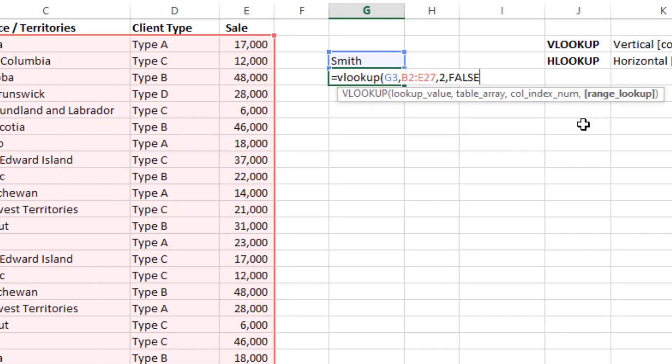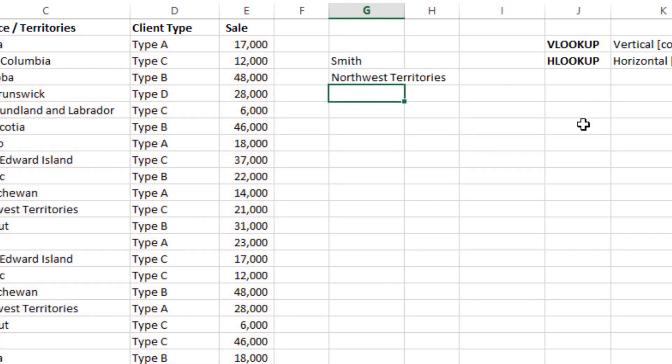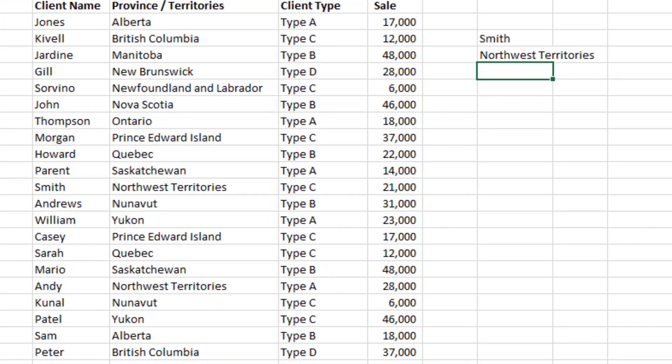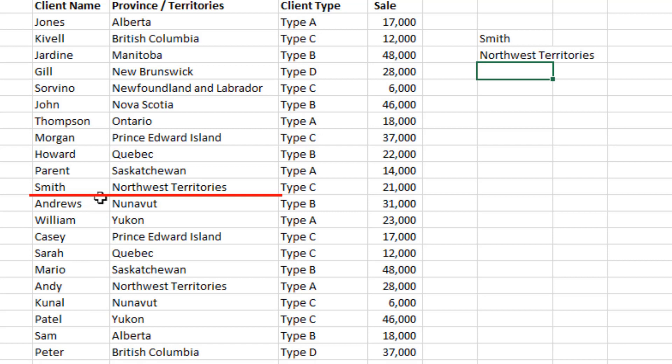And then double click and then Enter. As it is showing Northwest Territories, so you can confirm here by looking at Smith. So where we have Smith? So here we go, Smith, and as you can see, Northwest Territories.